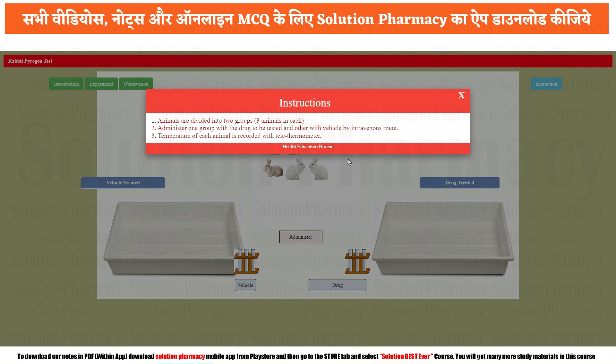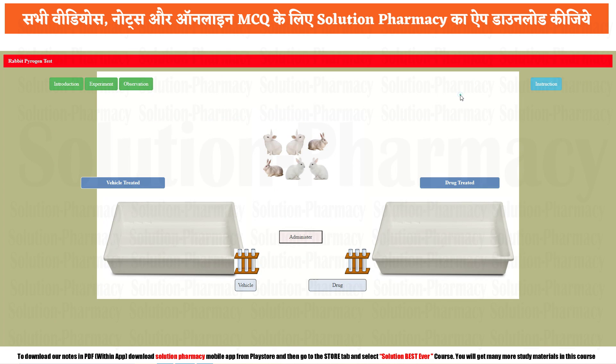These are the following instructions and procedure. Animals are divided into two groups, three animals in each. One group is administered the drug to be tested and another group is given just the vehicle. The temperature of each animal is recorded with the help of a rectal thermometer. Now close this tab and start the experiment.